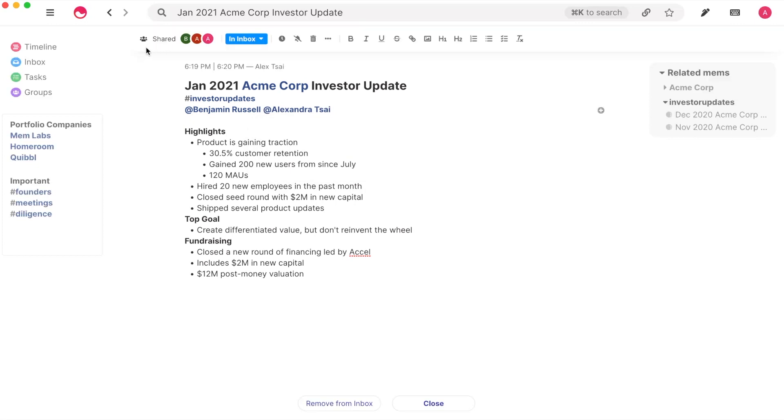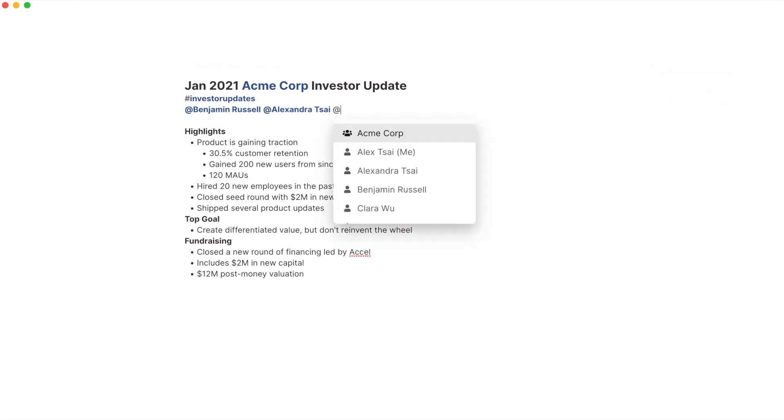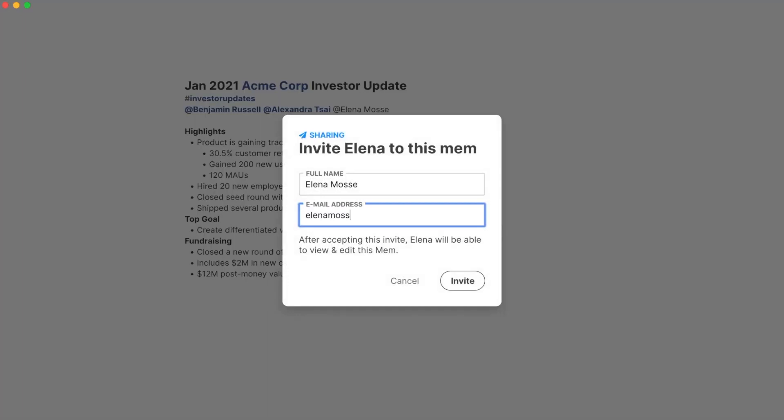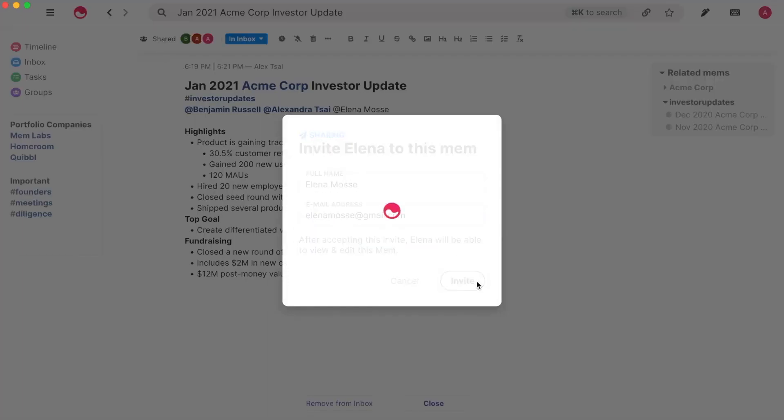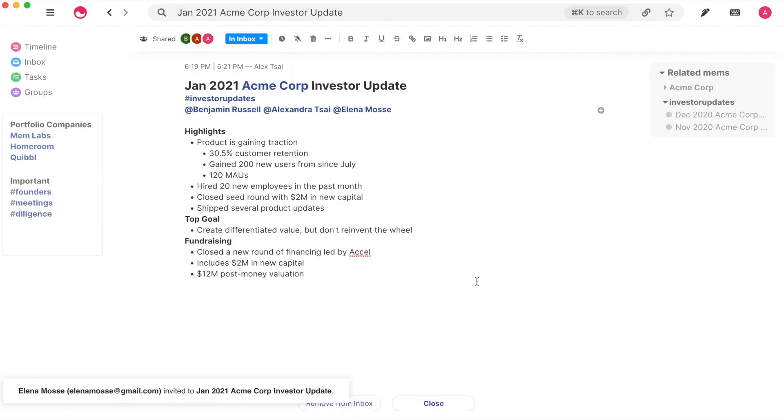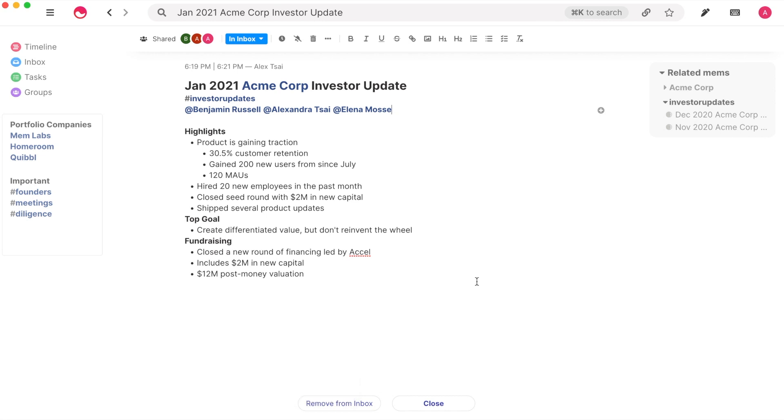Even if the teammate isn't on Mem, you can at mention any person to send an email invitation to collaborate. Multiple people can edit the same Mem at the same time without interrupting what others are typing.